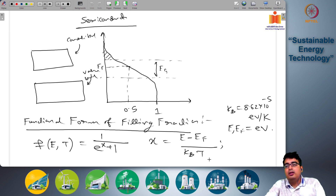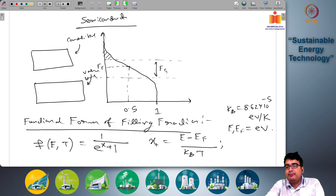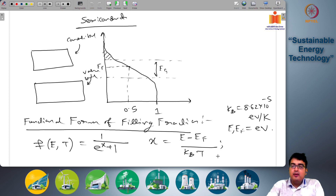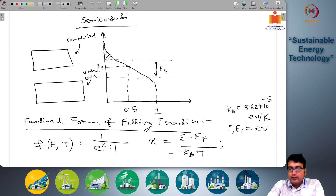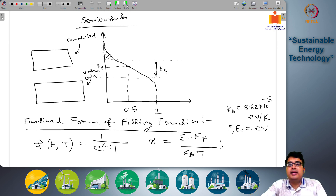Why does this become a step function? If E is less than E_F, then x becomes negative infinity, and e to the power negative infinity means the fill fraction becomes 1. So for any E less than E_F, the fill fraction becomes 1 at temperature equal to 0 Kelvin. For E greater than E_F, x tends to positive infinity, so 1 divided by infinity is 0, meaning the fill fraction is 0. So you are getting back the step function form we were discussing.